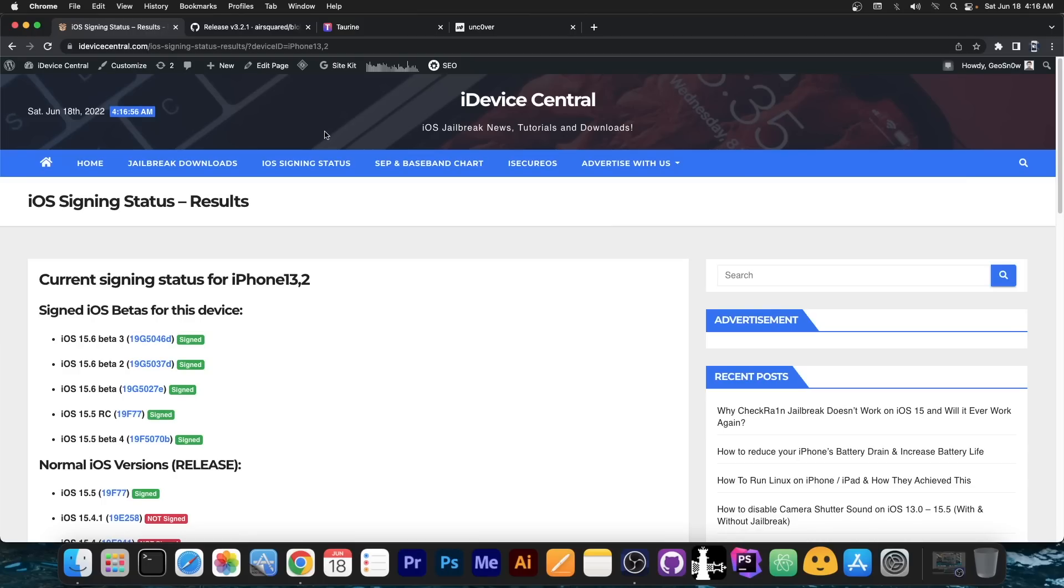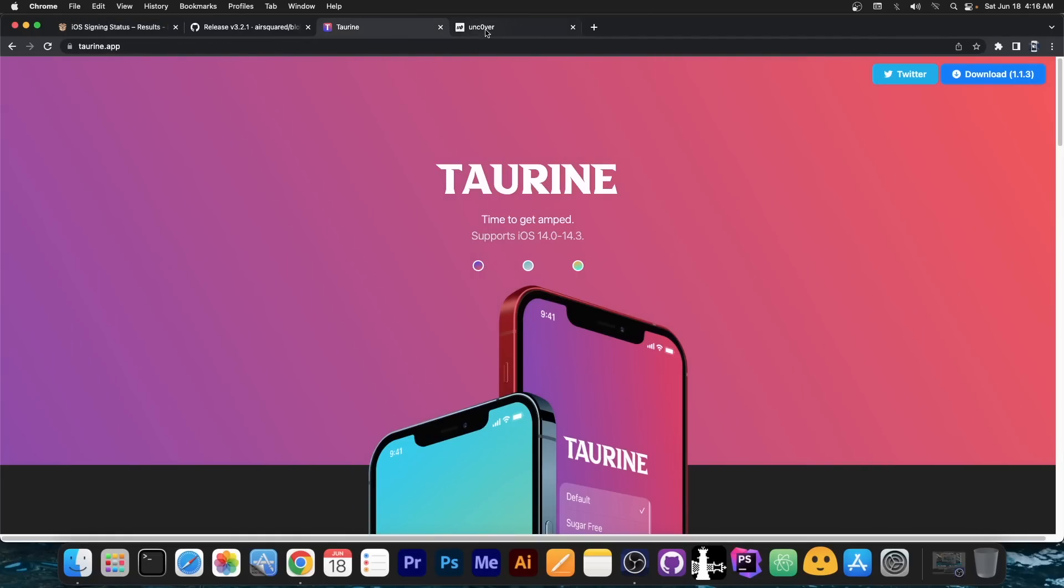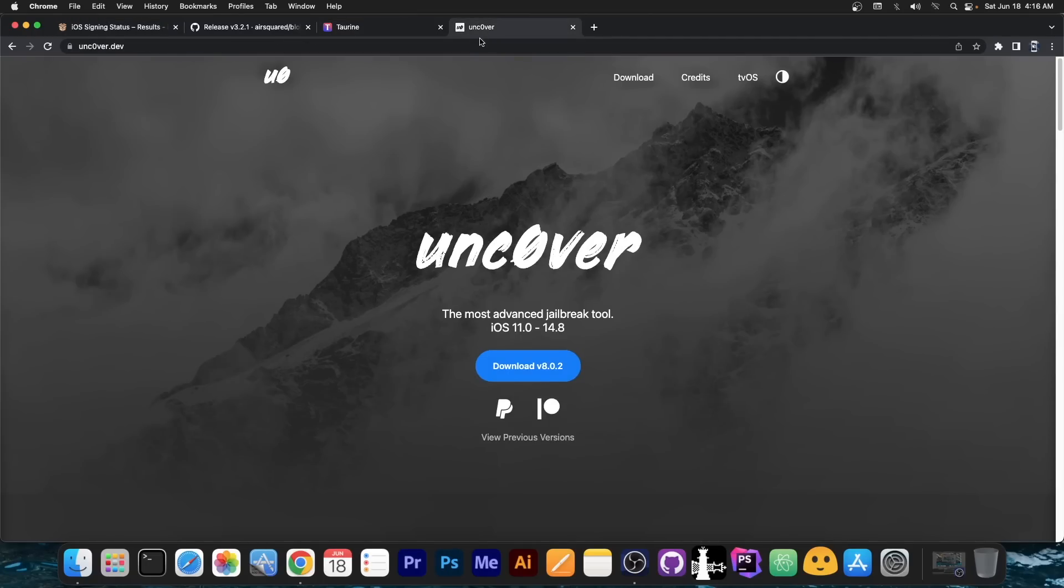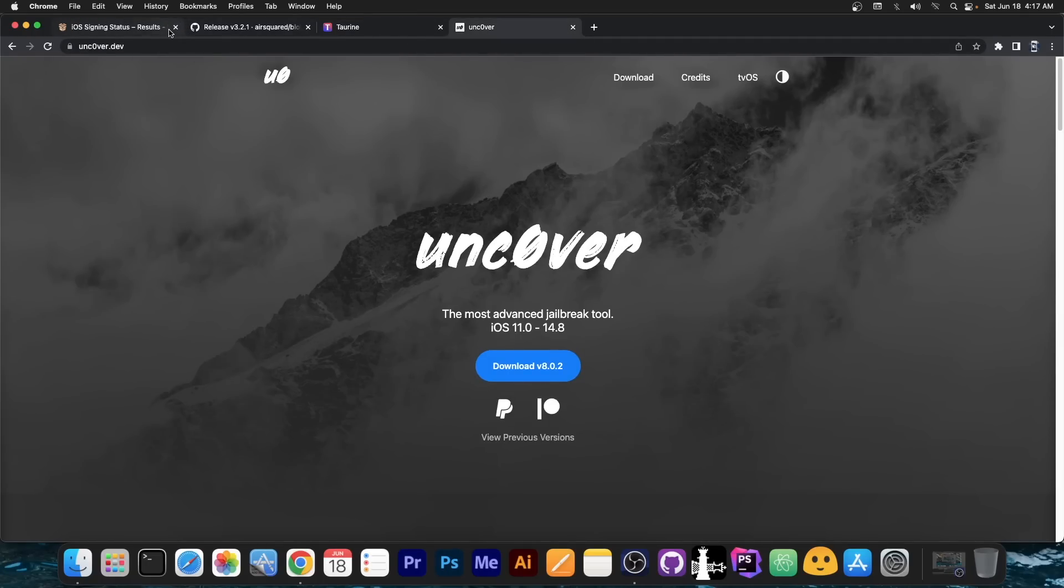So for those of you who are waiting for a jailbreak, either for Taurine or for Uncovered to be updated, you should definitely save your blobs. And yes, you're going to ask me why would I save them, the jailbreak will never come and so on. Well, the jailbreak will definitely come.